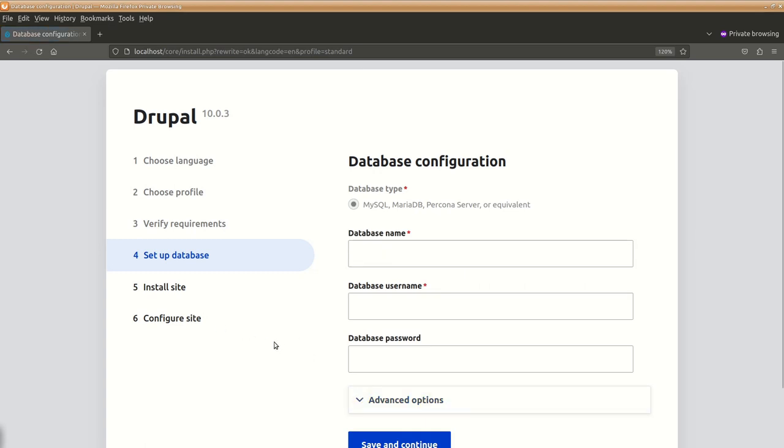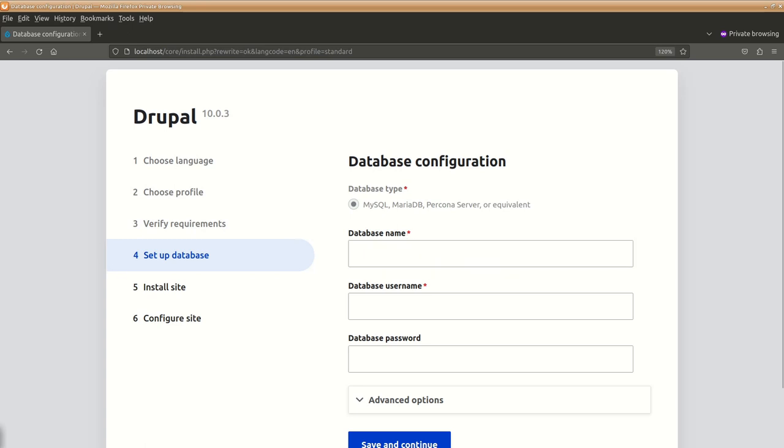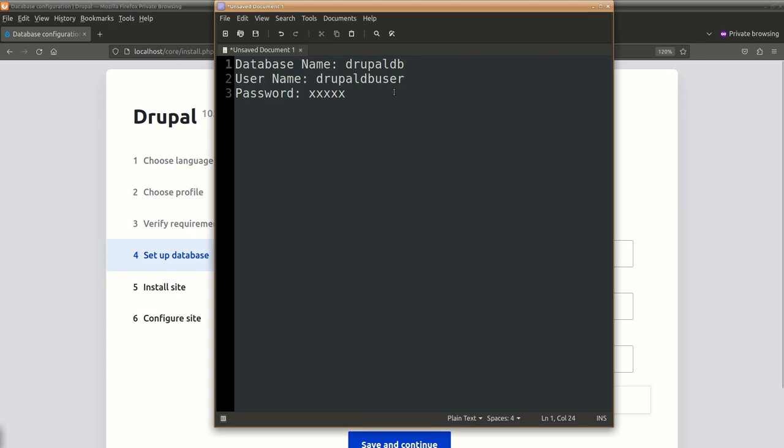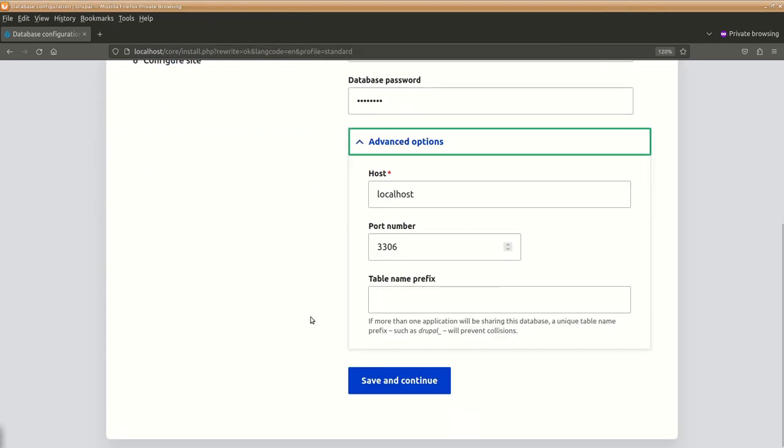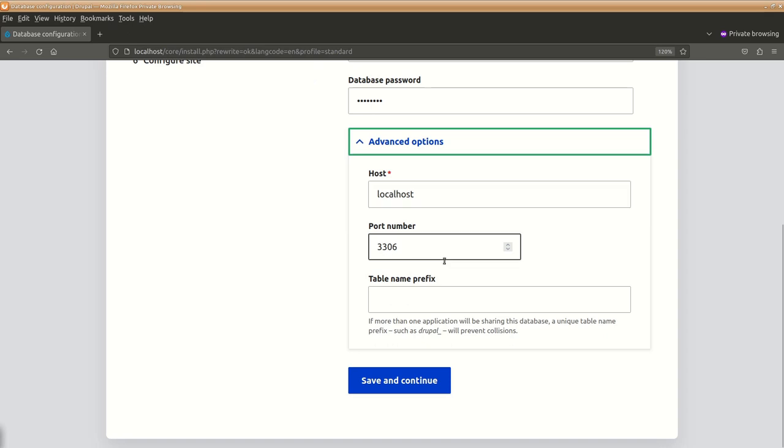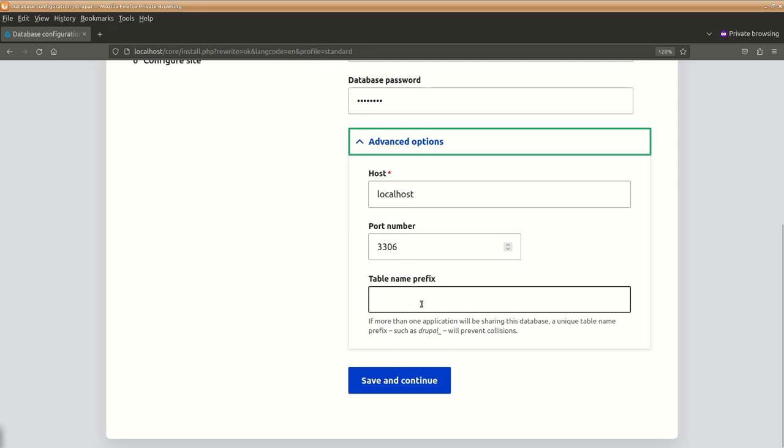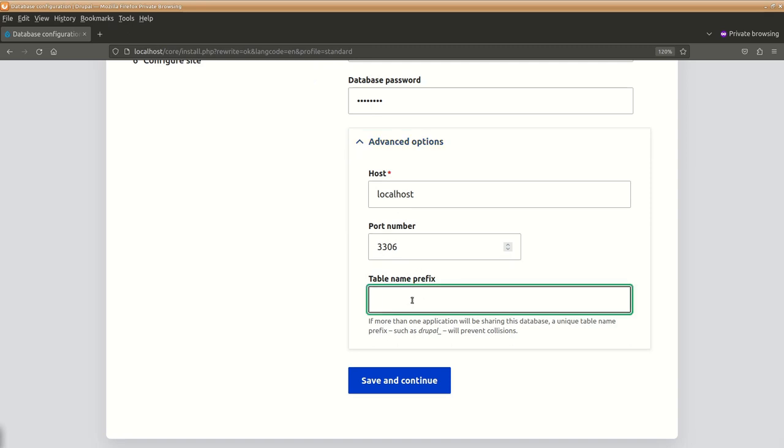Now what it is asking is for database, the type of database, so we have MySQL. Here we are going to enter our database information, which we already have copied over here. In the advanced options, if your host name is different, you can change it, port number is anything different, then you can change it. Otherwise, leave them to default.